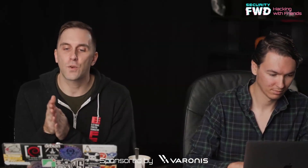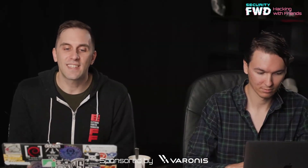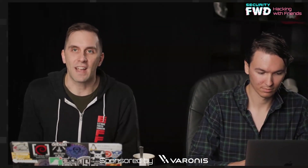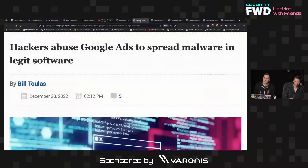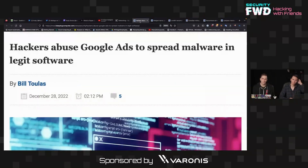Probably my favorite news story this week sounds really boring when you first look at it. Hackers abuse Google ads to spread malware in legitimate software. So what is that talking about?